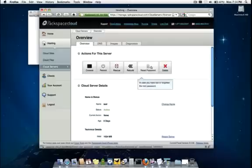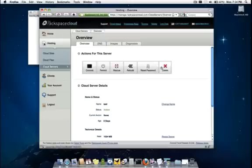We have a reset password and finally a delete option as well. Once you delete the cloud server, billing ceases immediately.